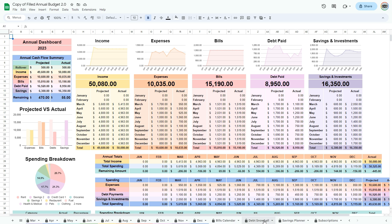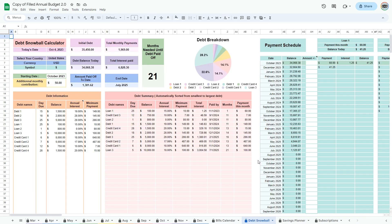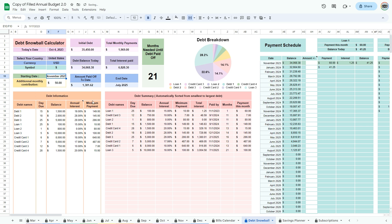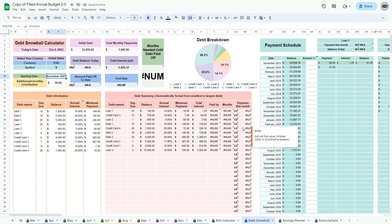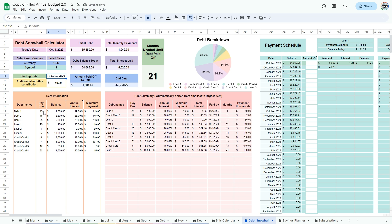Go to the debt snowball tab. For the starting date, choose today or a past date. The spreadsheet will not work properly if you enter a future date, as it calculates the payments you need to make in the present. Enter all the information in the debt information table. The day due will only serve as a reminder and is not relevant to the calculations. If your interest is zero percent, enter it as 0.00001 — that is four zeros before the one.